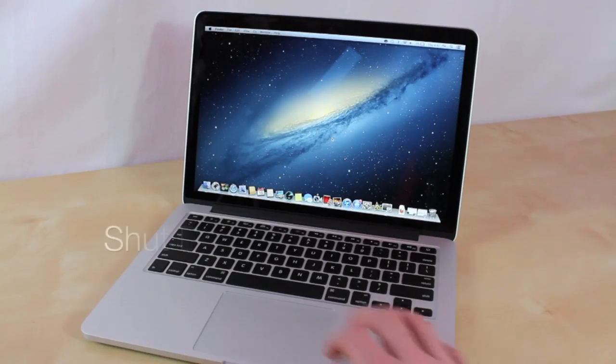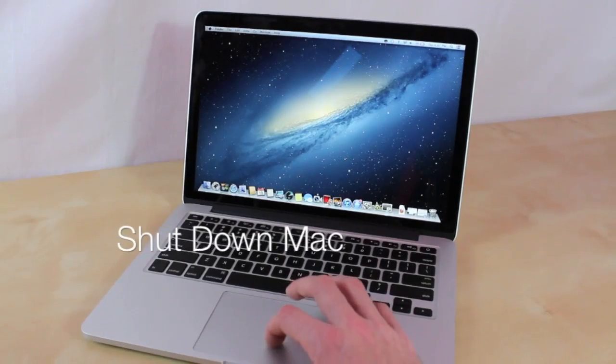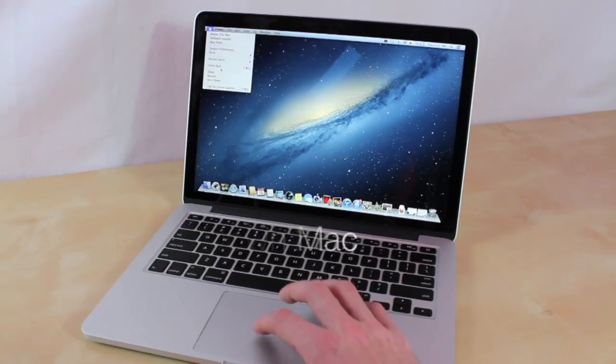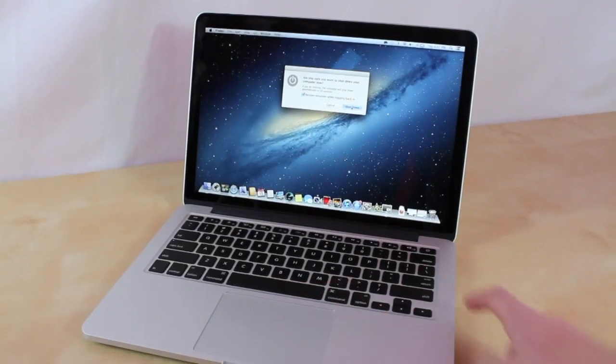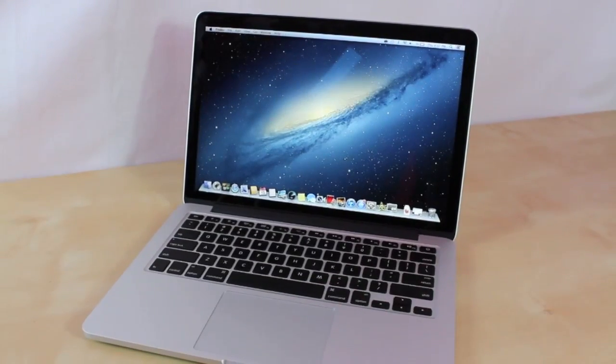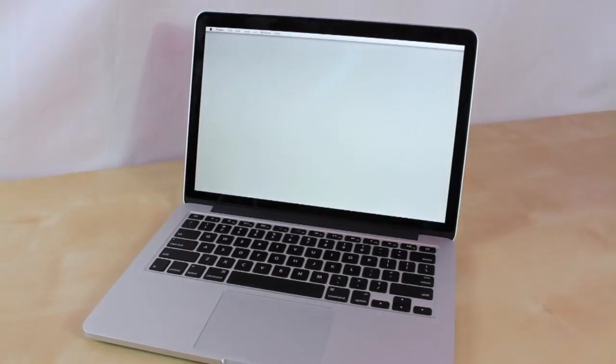The first step you're going to want to do is turn off your Mac. You're just going to make sure that it is completely off, so wait a few seconds for that to shut down.